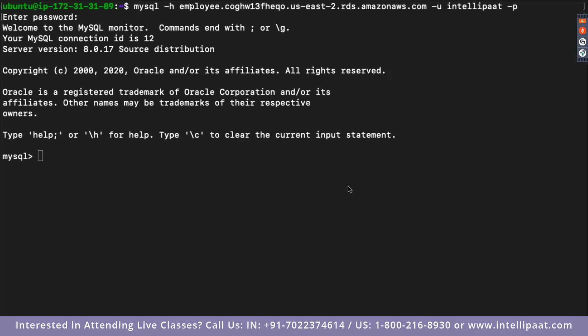Nagamani is asking about other options besides PuTTY for SSH on Windows. Other than PuTTY, you can also use Git Bash. There's also SuperPuTTY, which is a premium tool. Suresh is asking about using Linux instead of Ubuntu — the commands I'm writing are for Ubuntu; for other Linux distributions you may need to look up the commands.